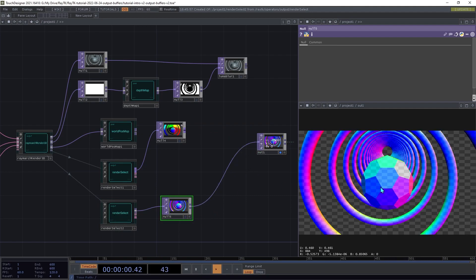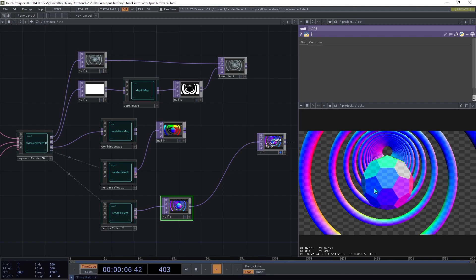This output for each pixel gives the X, Y, and Z parts of the direction that that part of the surface is facing.